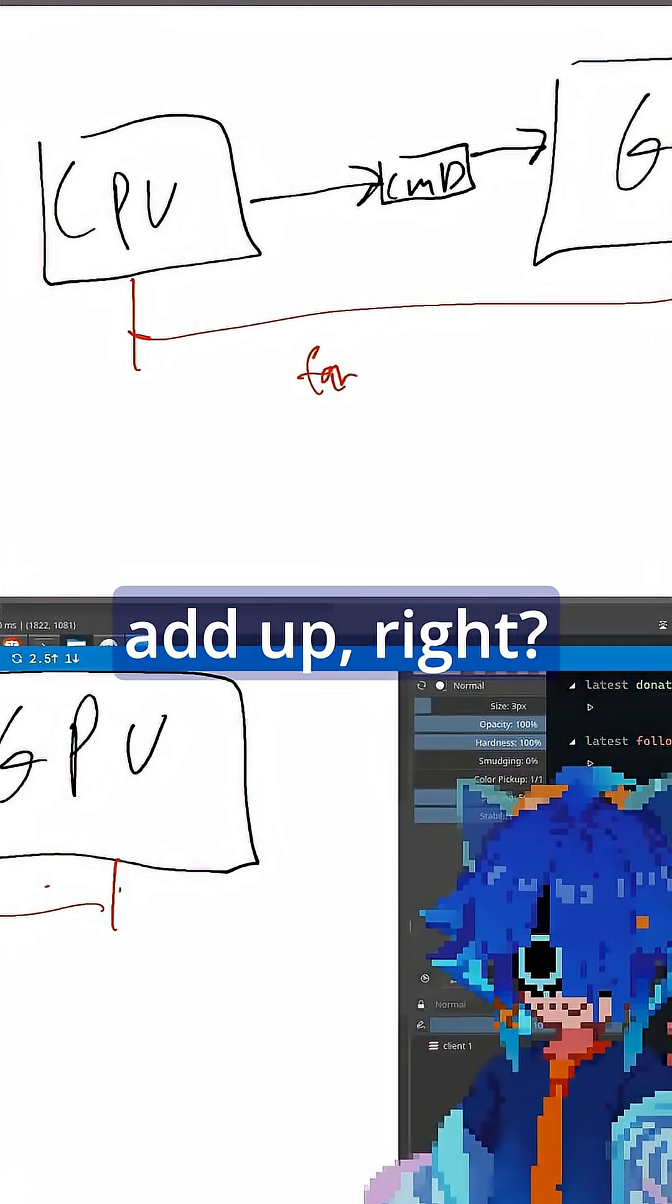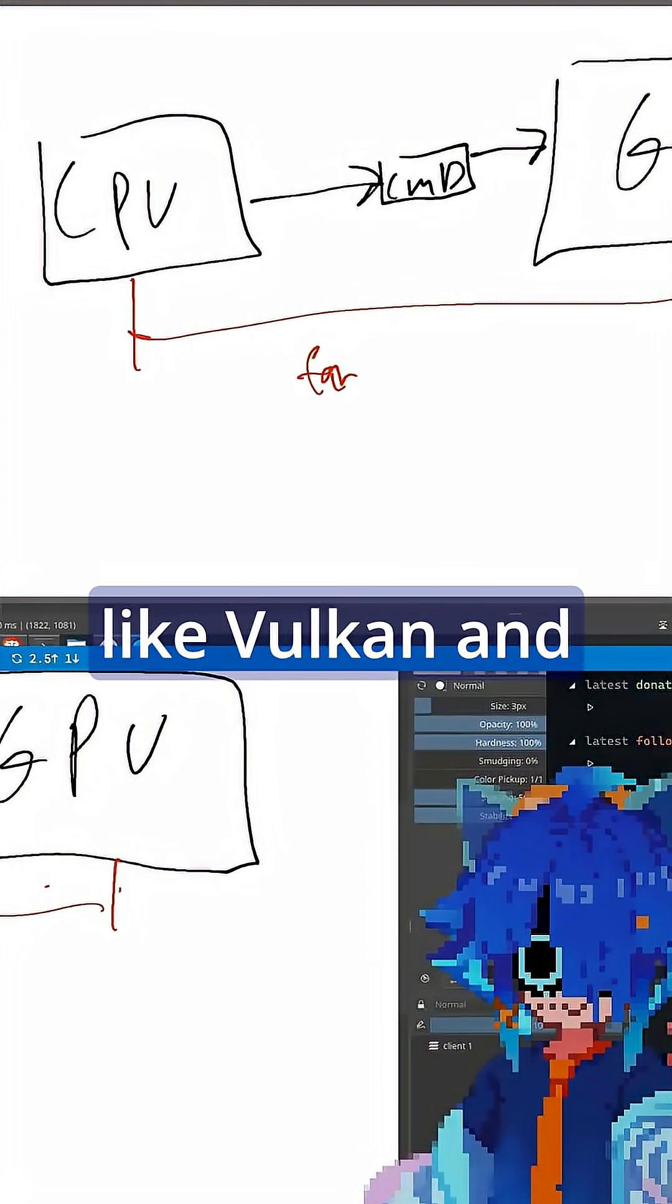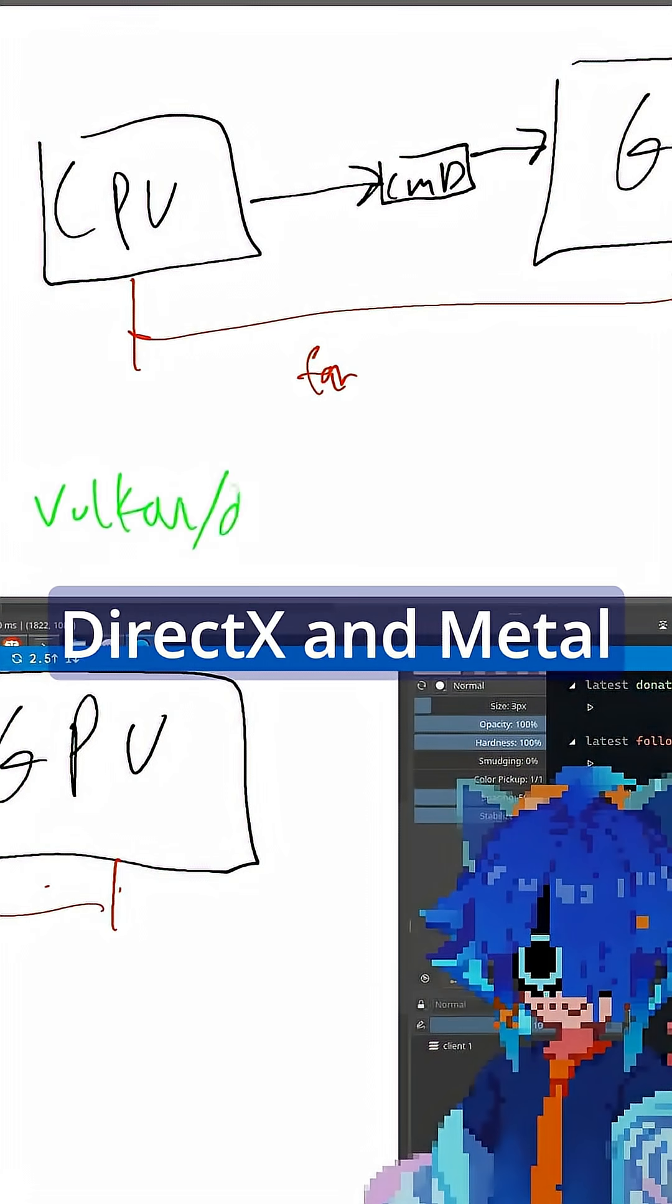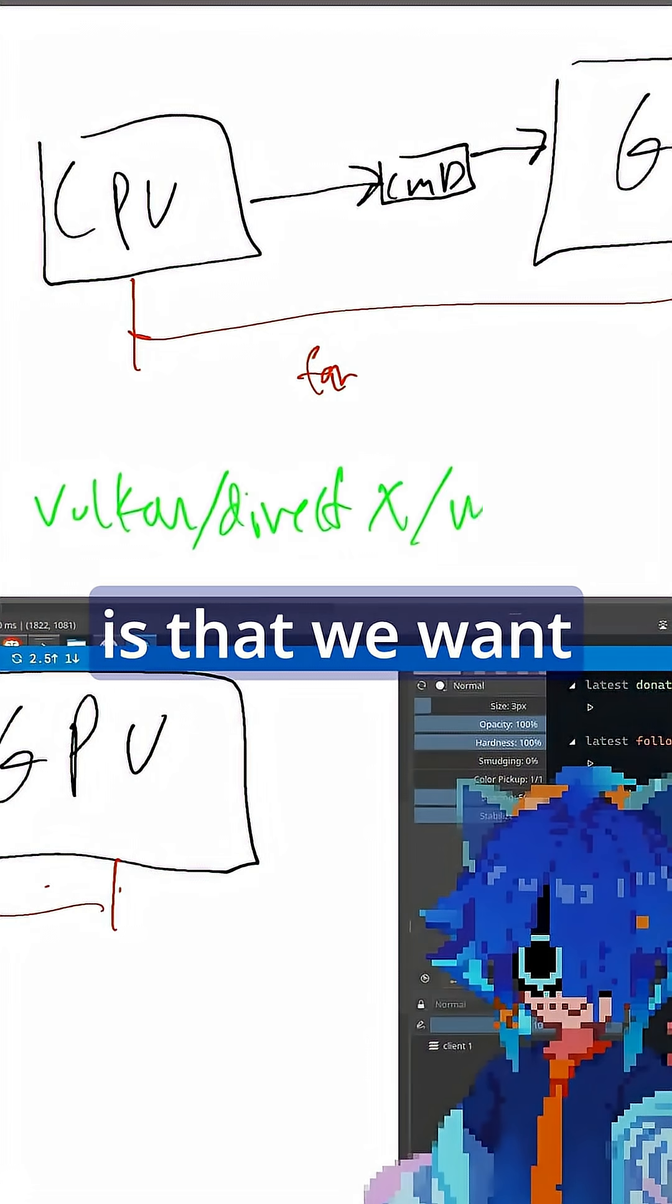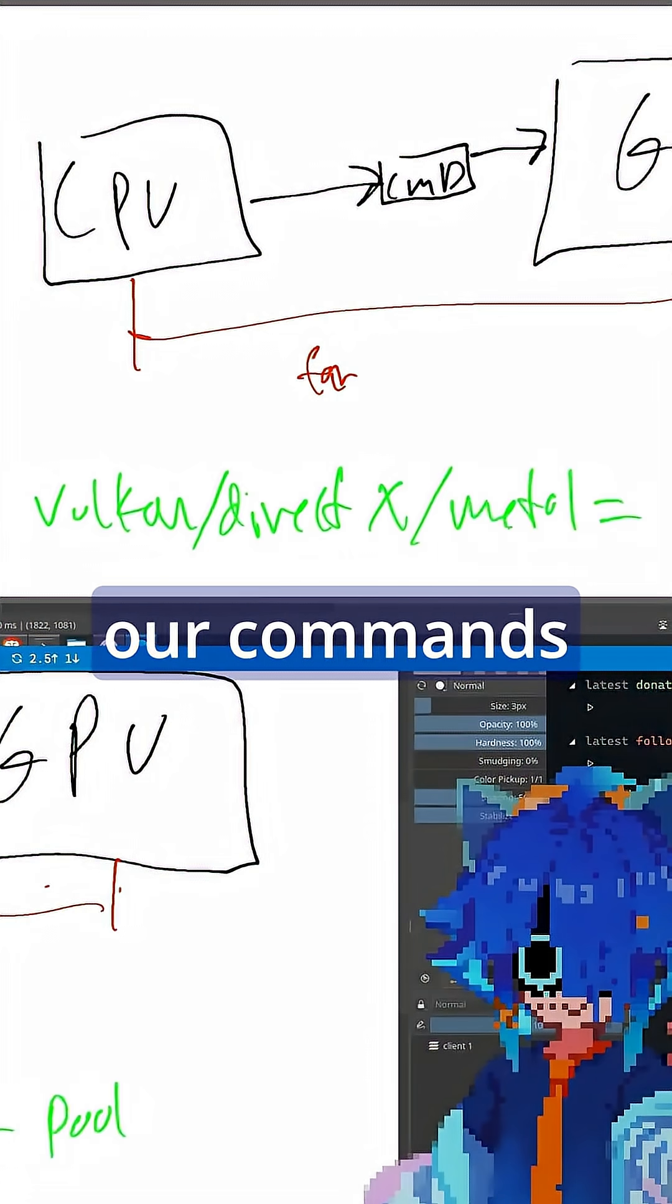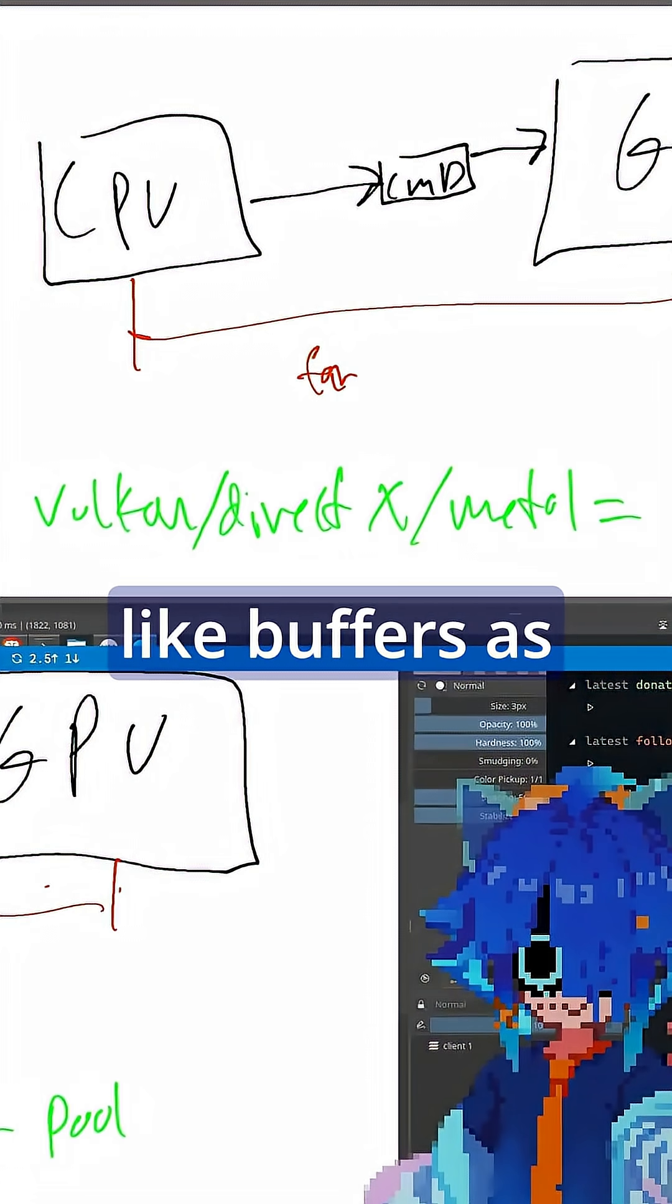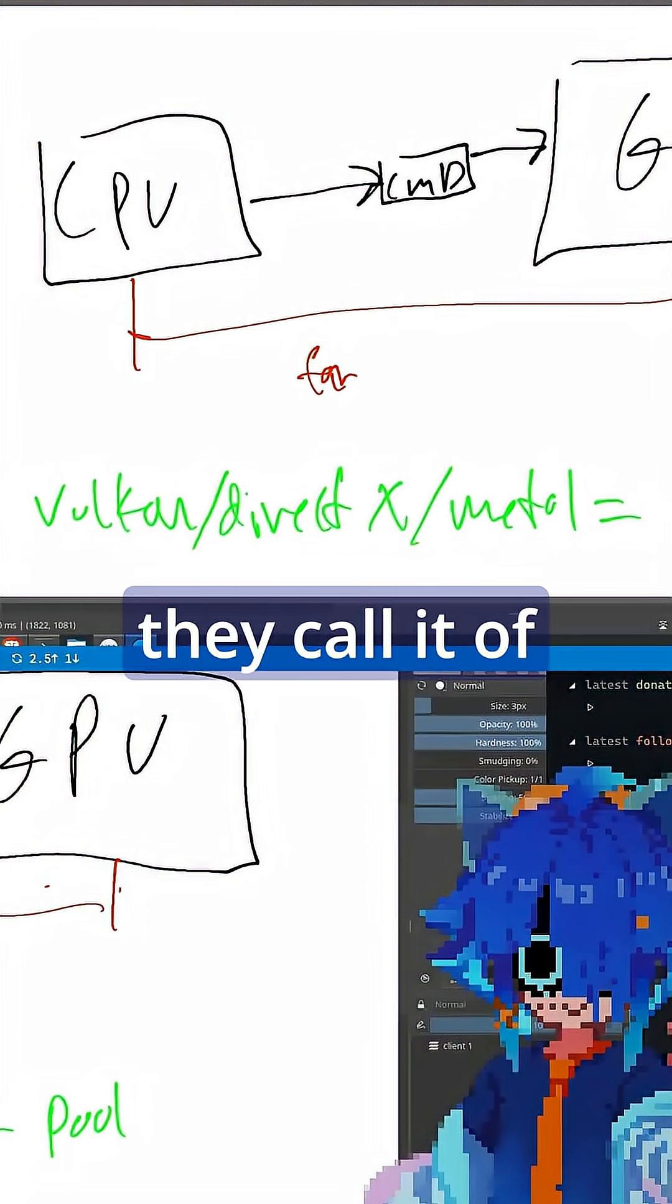So the idea with Vulkan and DirectX and Metal is that we want to pull all of our commands together. We want to make buffers, as they call it, of our commands and then try and send them all at once.